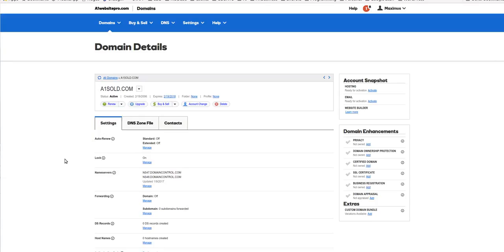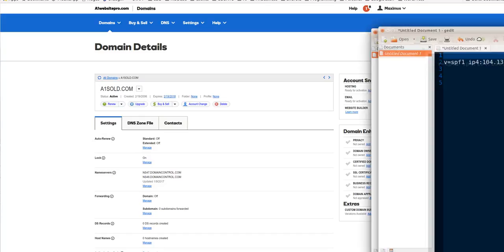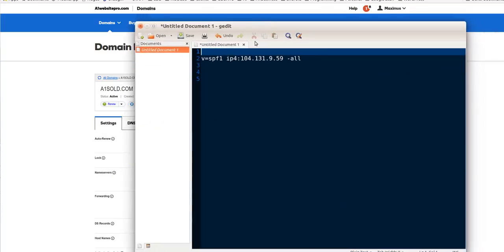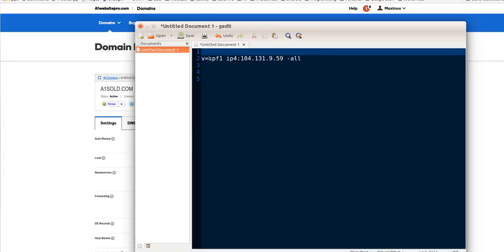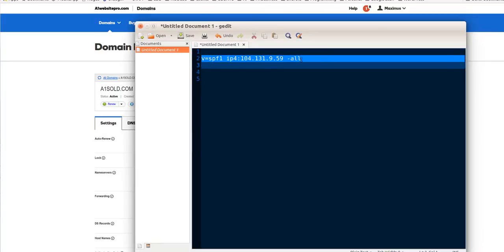Sender Policy Framework is what SPF stands for and people make it a lot harder than what it actually is. I looked around for videos for my clients to watch to help them do it, but I couldn't find anything that was real simple. So basically, this is an SPF record and this is what it kind of looks like.